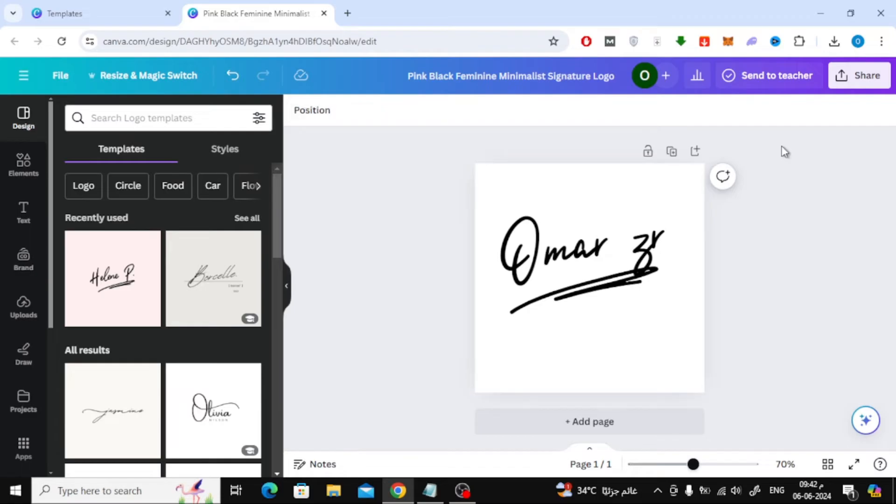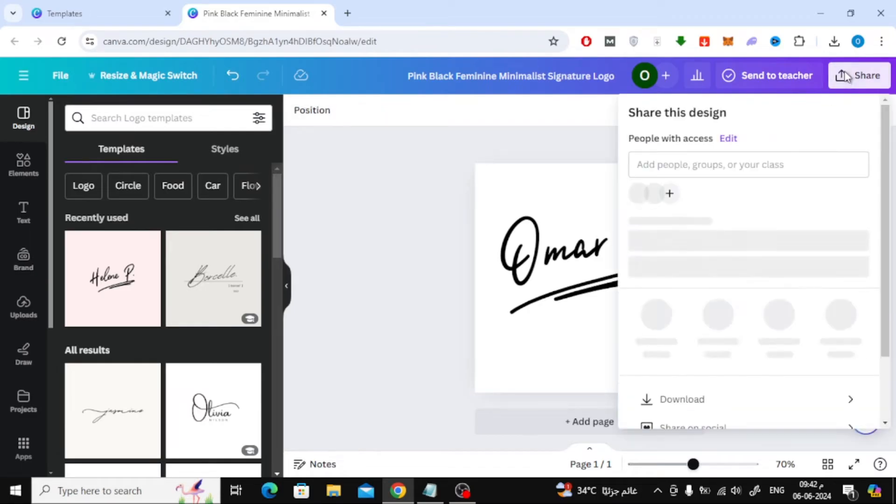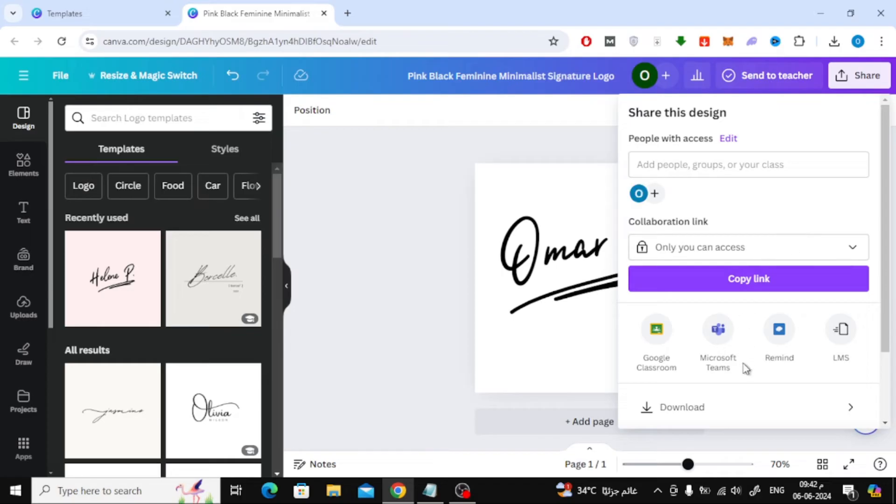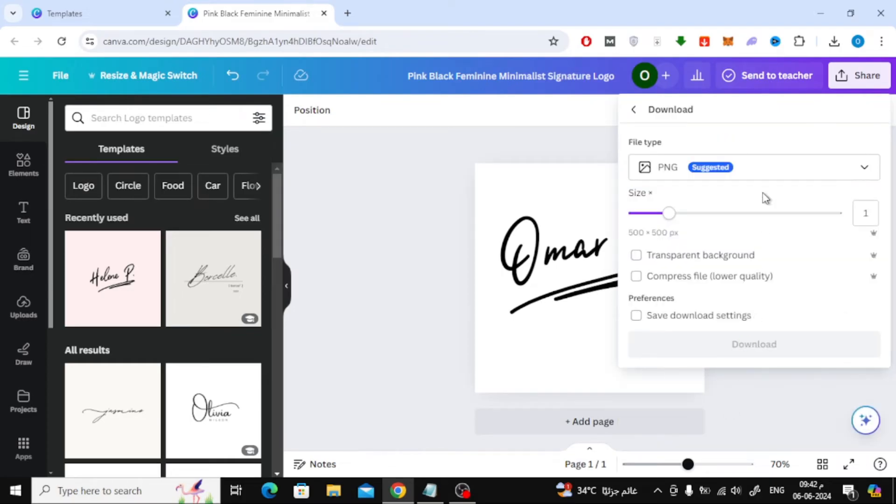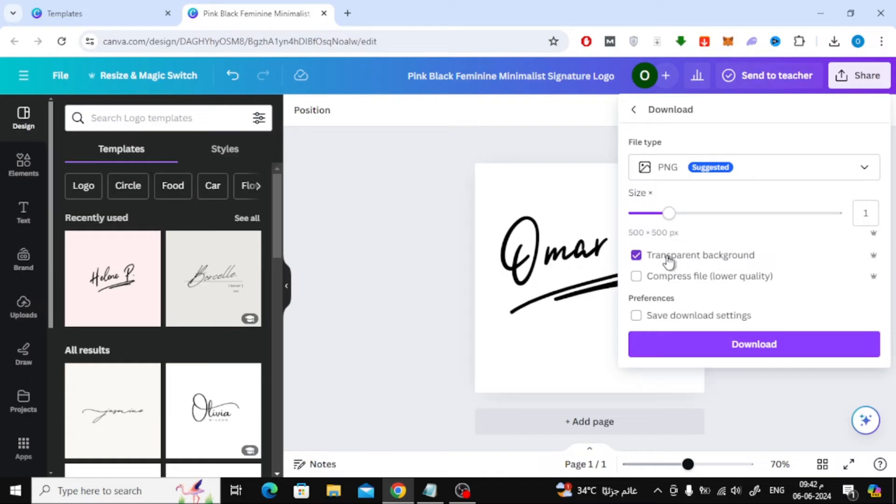When you finish the design, click the Share button at the top. After that click on Download. Now here, select Transparent Background if you want to download the signature image without a white background.